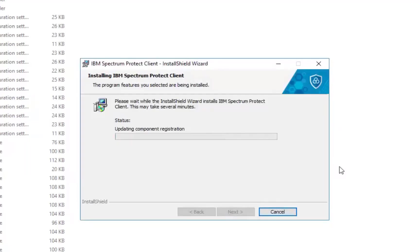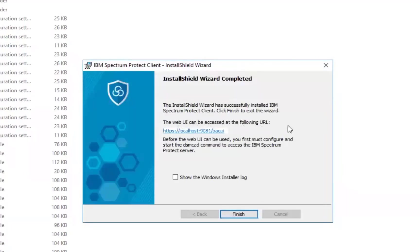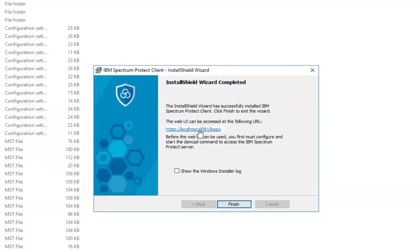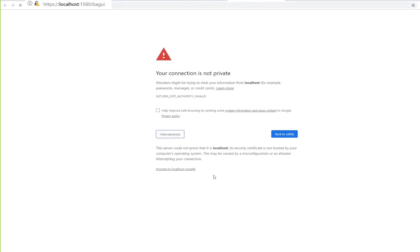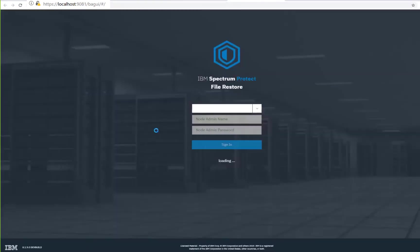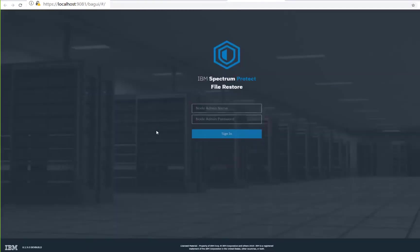Once the installation is finished you will see the URL that you can click on to access the web client. Go ahead and click on that and you will see this warning screen that your connection is not private. That's because we are just exchanging self-signed certificates and then you will see the IBM Spectrum Protect file restore screen come up.